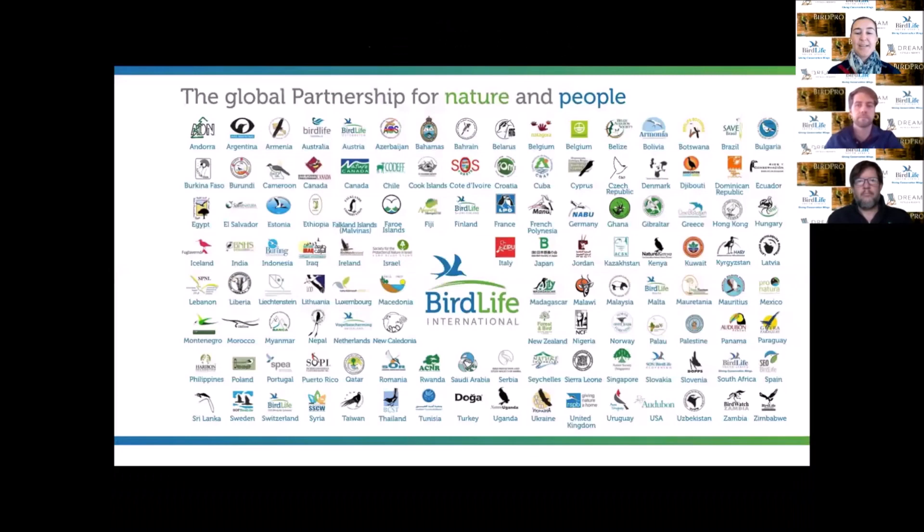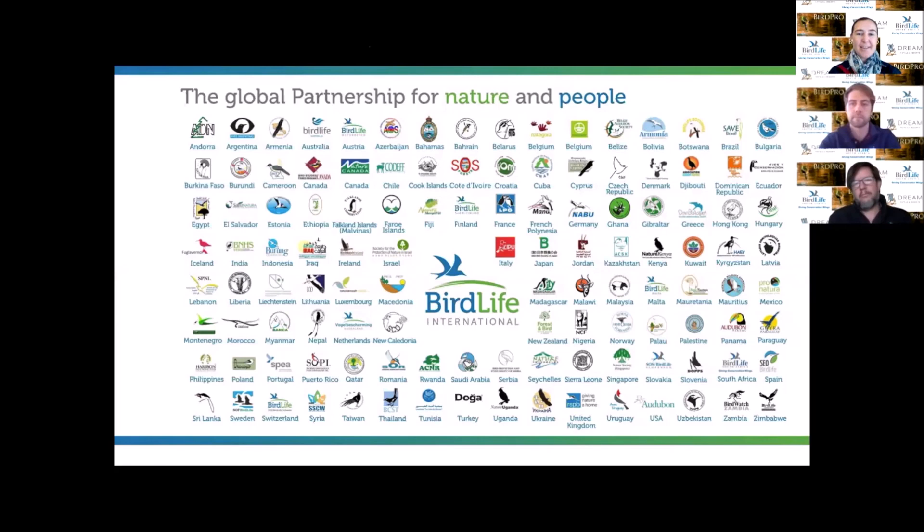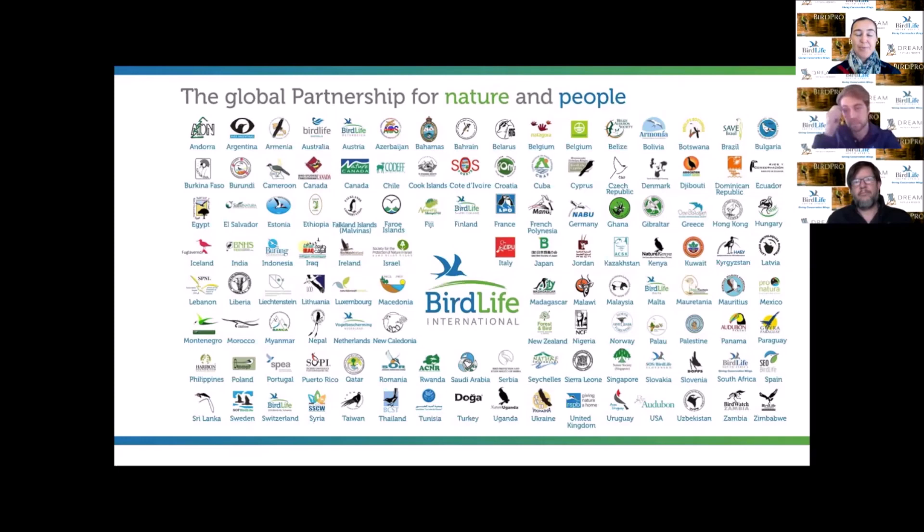The BirdLife International Partnership is made up of 123 country partners around the world. The lessons we learn here in South Africa and that our co-partners learn can be translated to each other through this partnership. We are the biggest global partnership for nature and people.